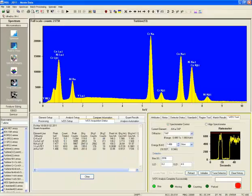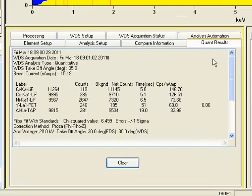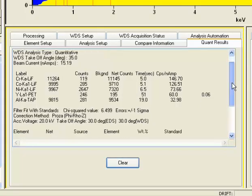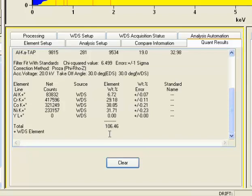We can go over to the quantitative results. This is the WDS quantification at the top with the counts, background counts, net counts, time, counts per second per nanoamp. That final value is what it uses for the quantification. And then we have the final quantification for each of the elements going down, and it provides what the weight percent of each of the analyses are.